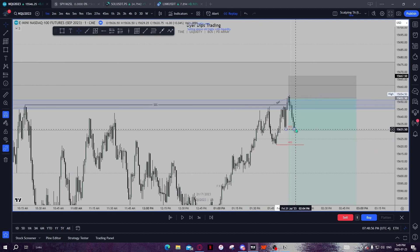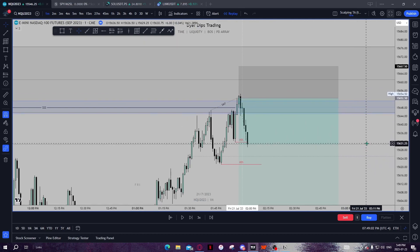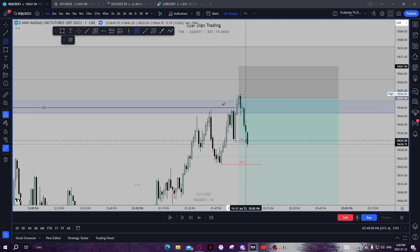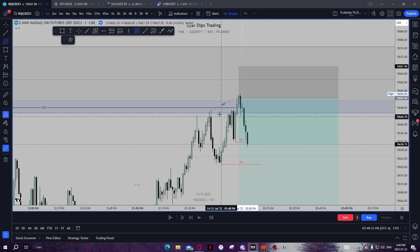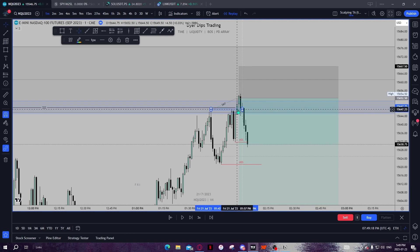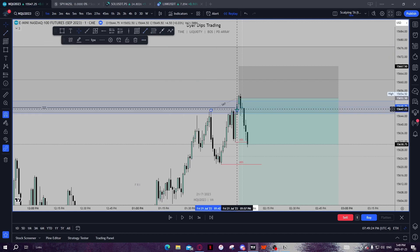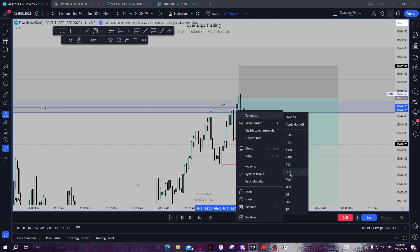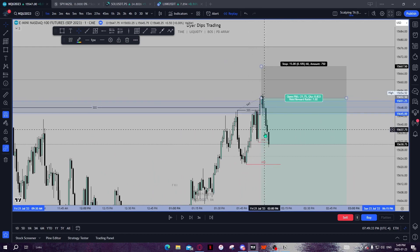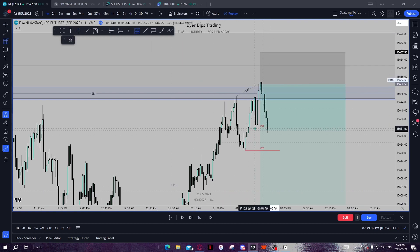We shift market structure to the downside on the one minute, which means we've also formed a one minute breaker block — low, high, higher low, higher high, and now a lower low. That swept internal liquidity in the form of this high and this high. We have this internal liquidity and this black line as our external liquidity. We swept that, shifted market structure to the downside with SMT divergence, meaning we have a one minute breaker block right here.